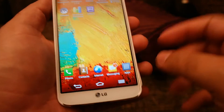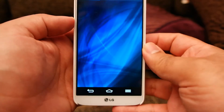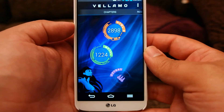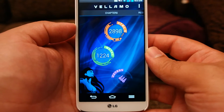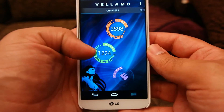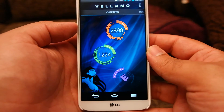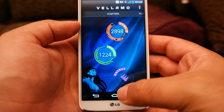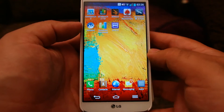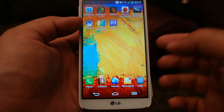The next one is Vellamo. The HTML5 score is 2898 and the Metal score is 1224. Both scores are very respectable for any device. The last one is Quadrant.